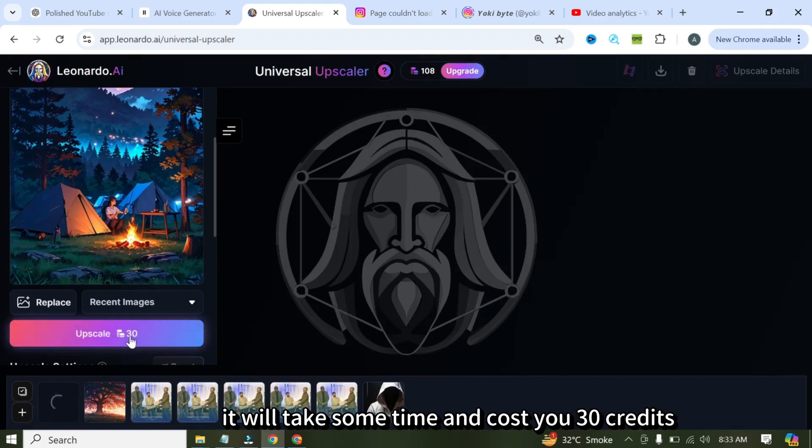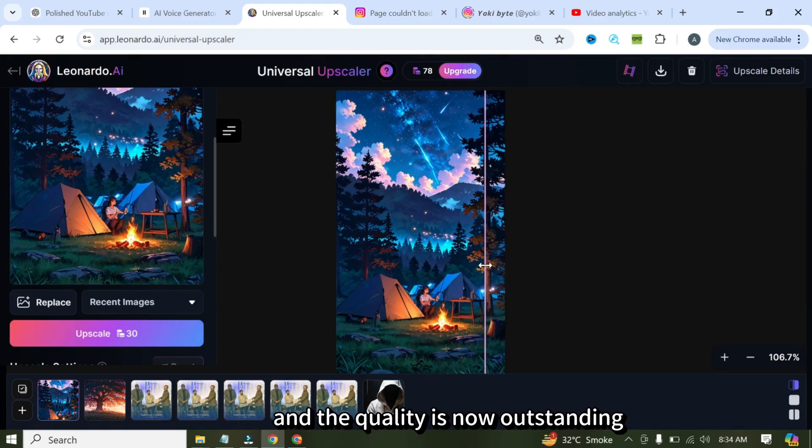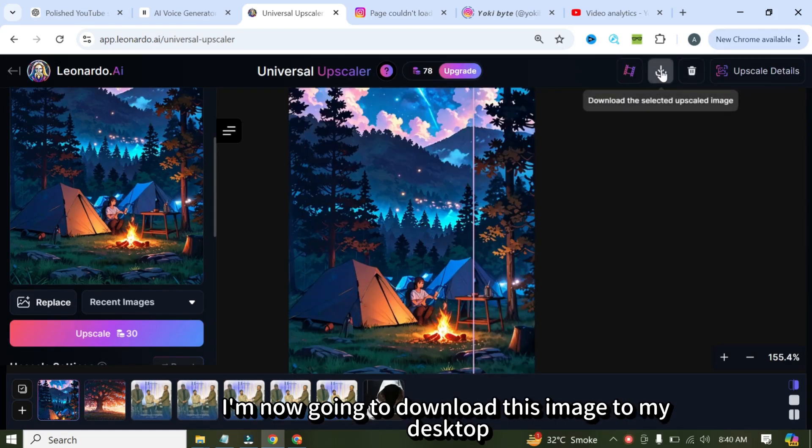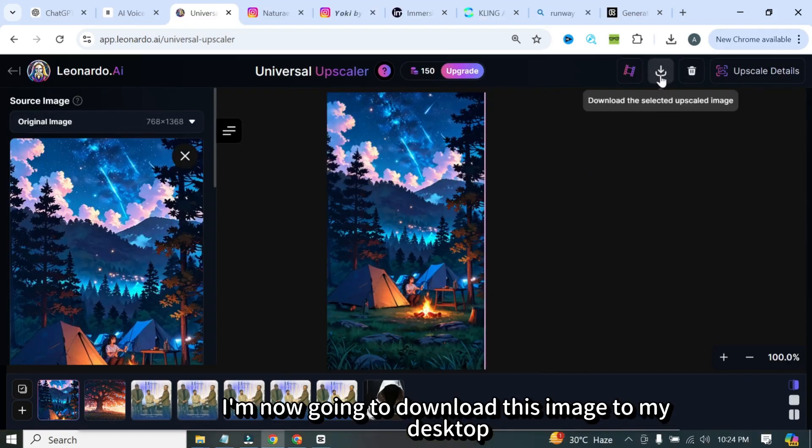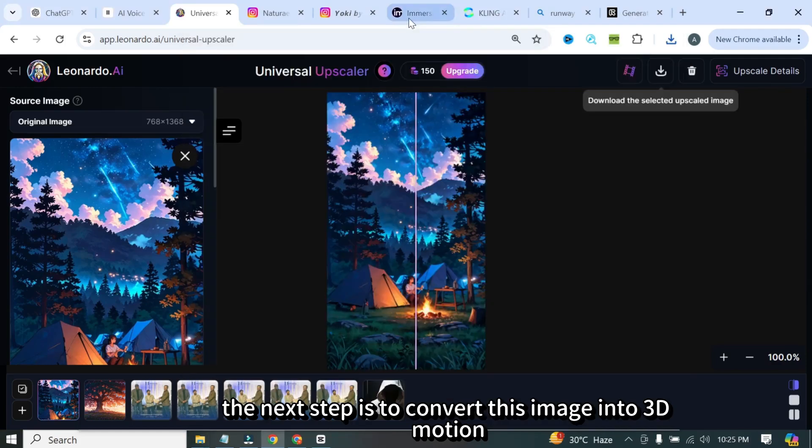It will take some time and cost you 30 credits. Leonardo has upscaled the image, and the quality is now outstanding. I'm now going to download this image to my desktop. This is the upscaled image we created.